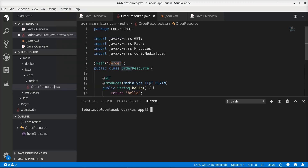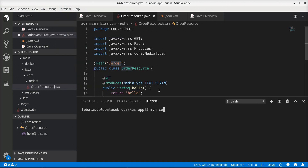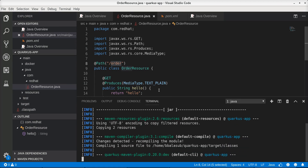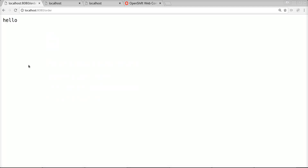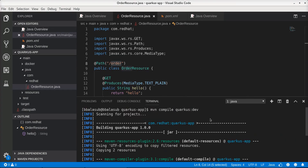Now let's compile this application and deploy it. In order to compile and run this application we will be issuing the command mvn compile quarkus:dev. The application is getting compiled now and it's up and running. Let's invoke the endpoint to see if the application works as intended, and we can see that it provides the expected response message, which is hello. It's worth noting that we are currently running the application in Quarkus dev mode.